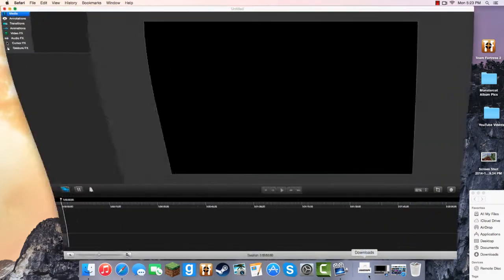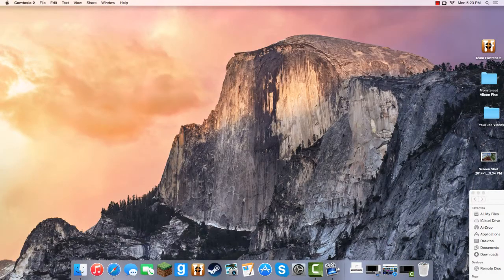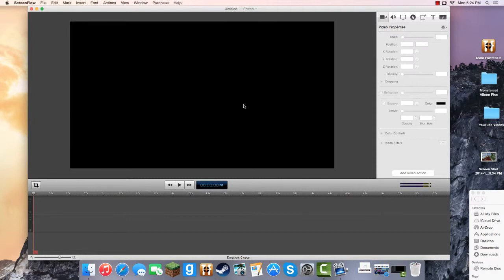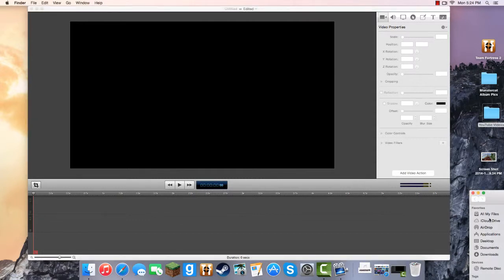We're going to go to ScreenFlow. Now, we are going to arrange this in the right way. One thing to note: the more things on the timeline, the things at the top are going to be in front, and the things at the bottom are going to be in the back. So I usually like to put my little details in first before the background. I'm going to go to my YouTube videos folder.